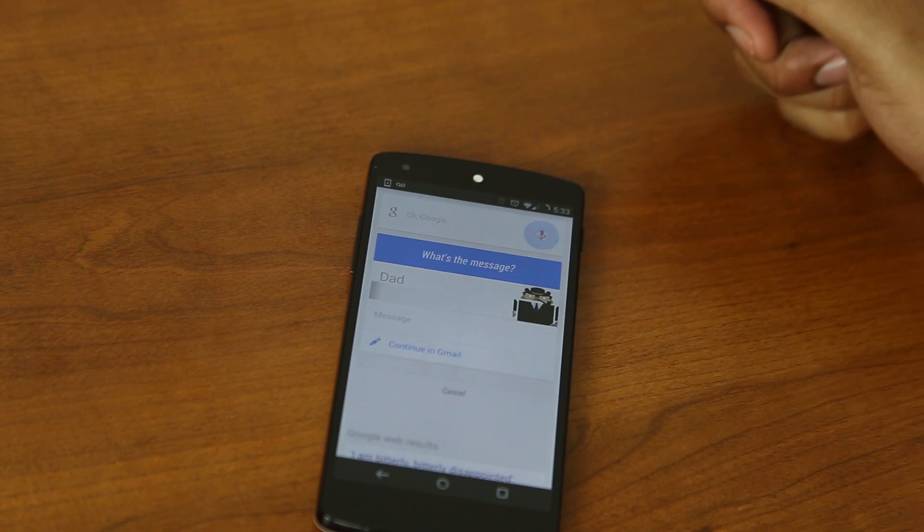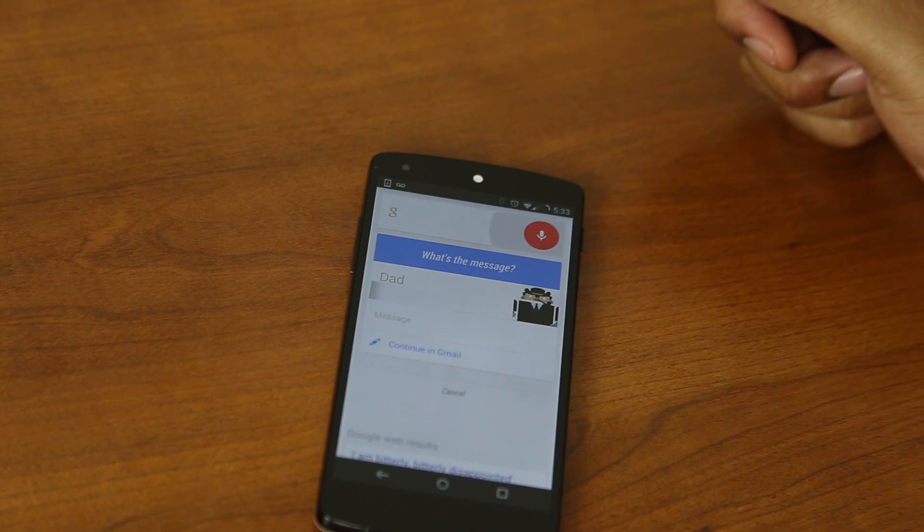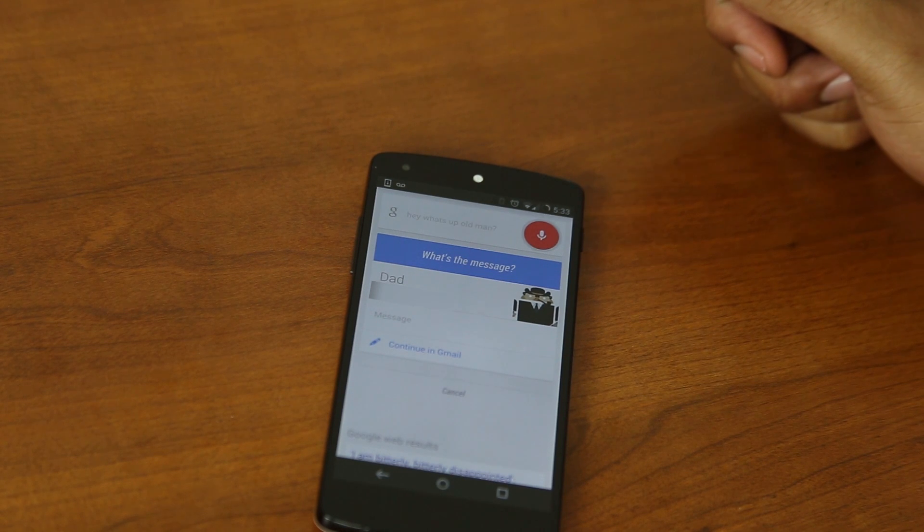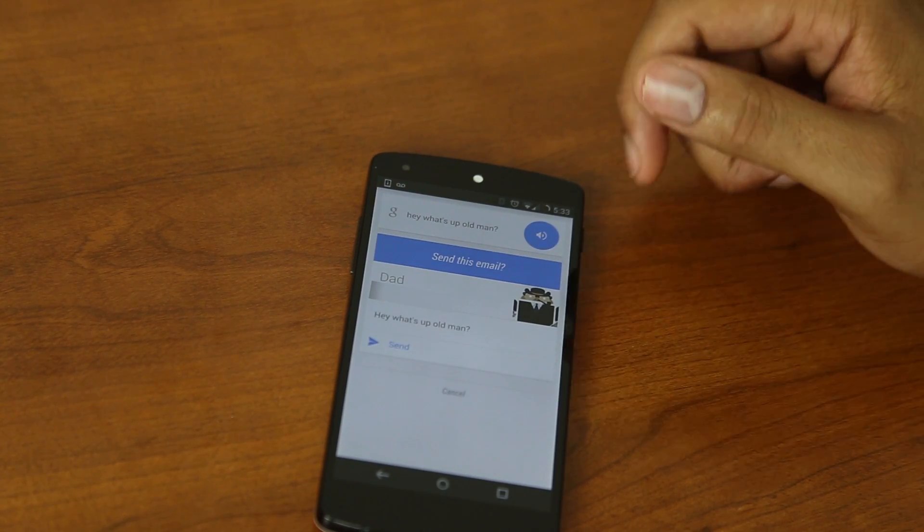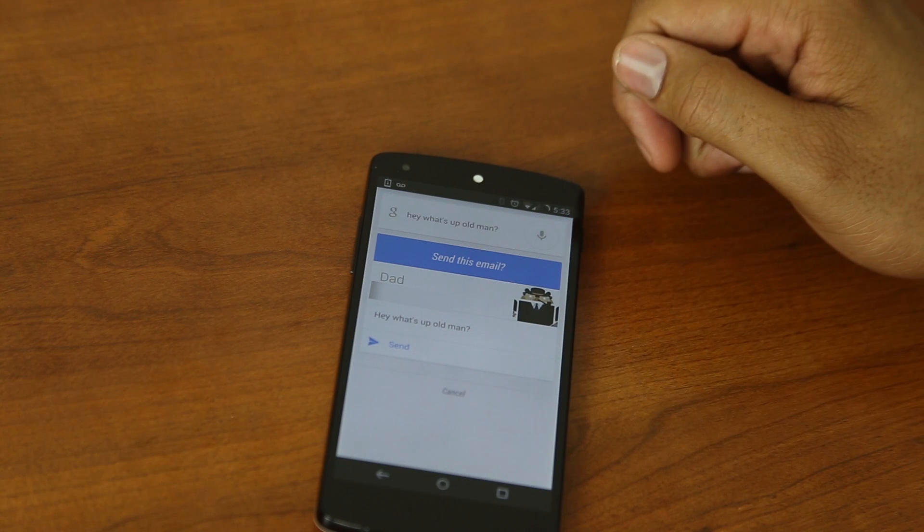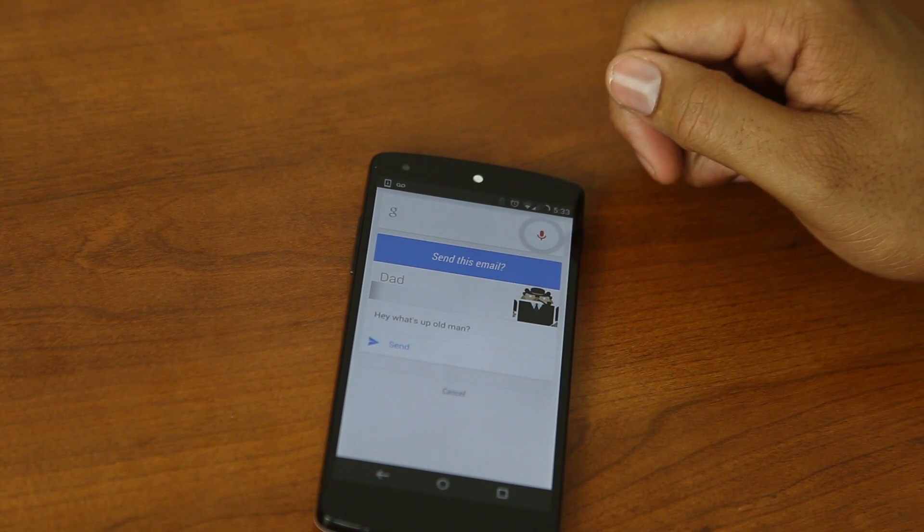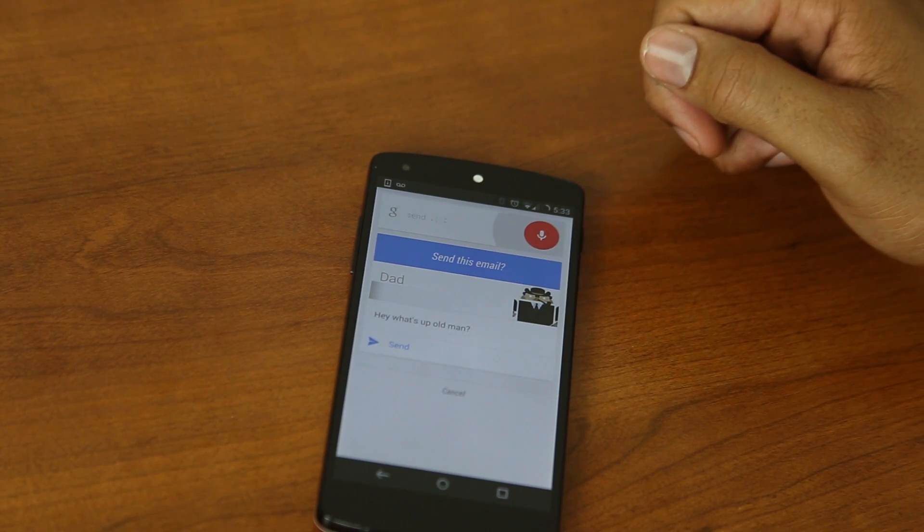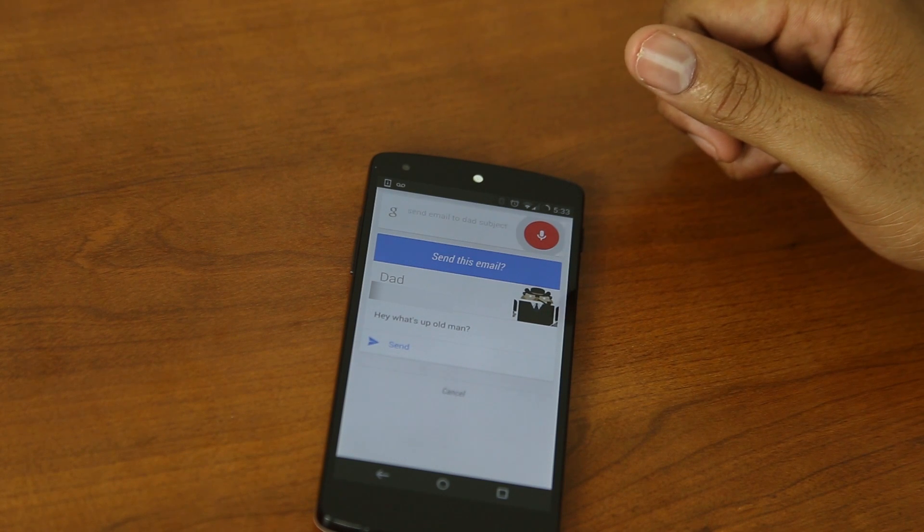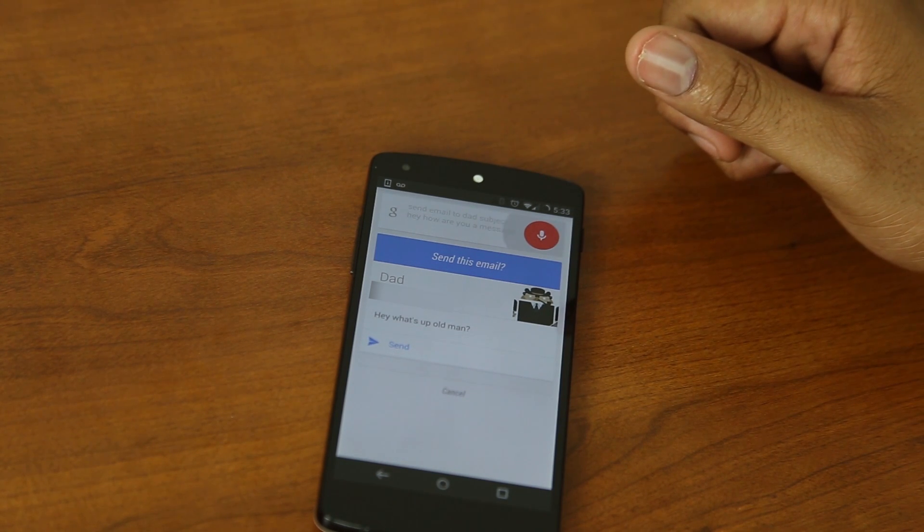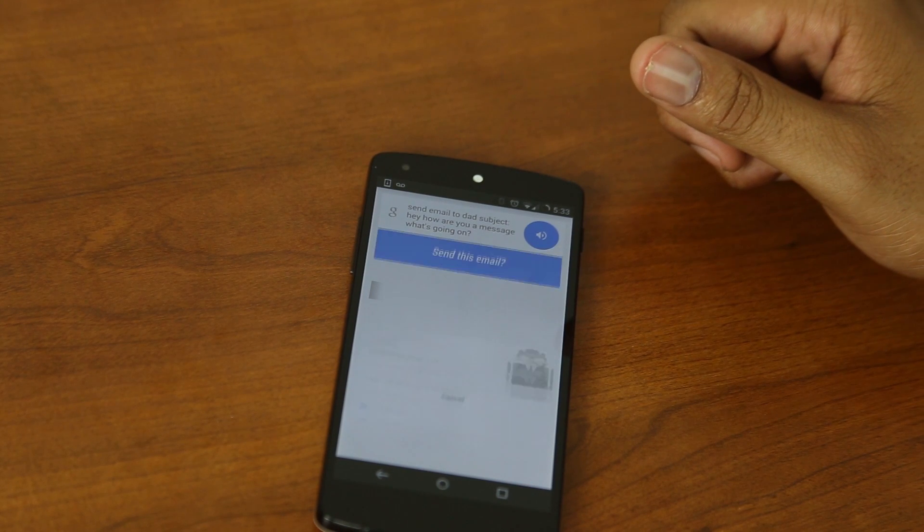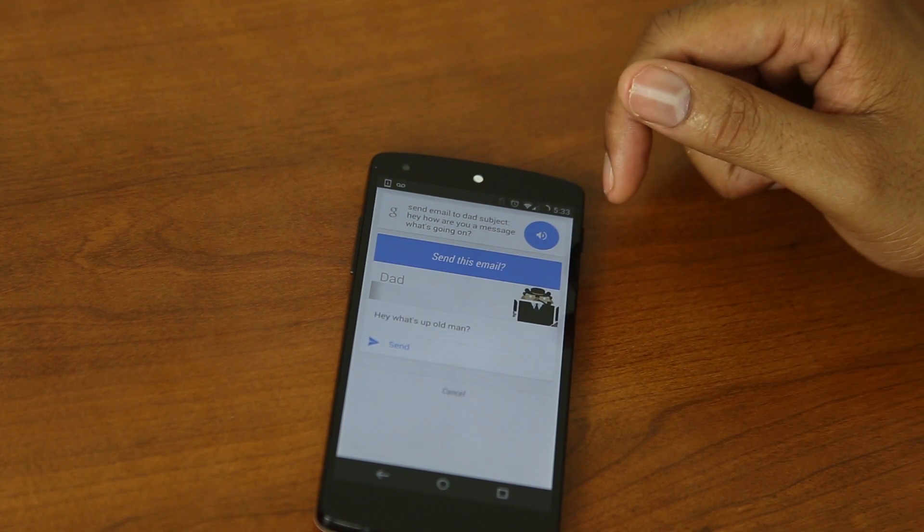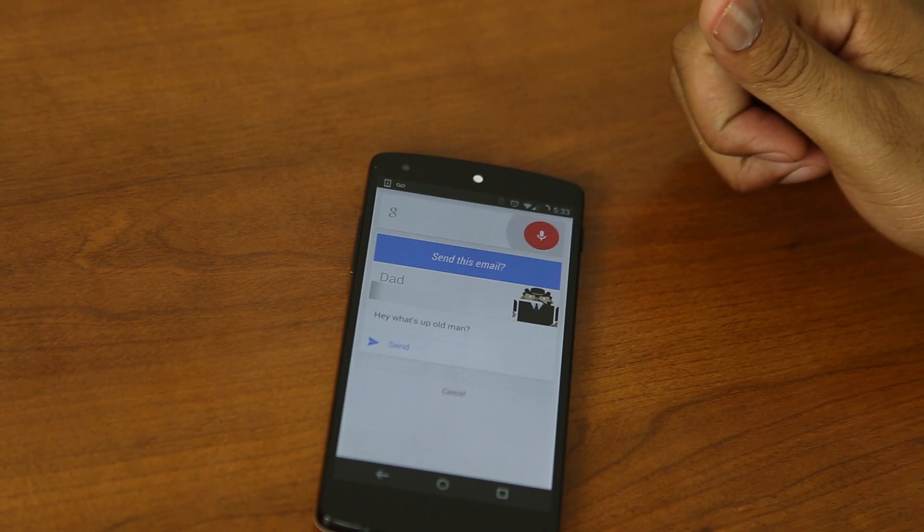Send email to dad. What's the message? Hey, what's up, old man? Question mark. Do you want to send this? Send email to dad. Subject. Hey, how are you? Message. What's going on? Question mark. Say, send it, or cancel. Cancel.